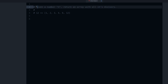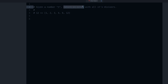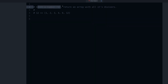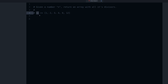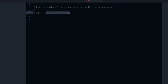The description says: given a number n, return an array with all its divisors. We get an example: if n is 12, we should return this array, because all of these numbers can divide 12.